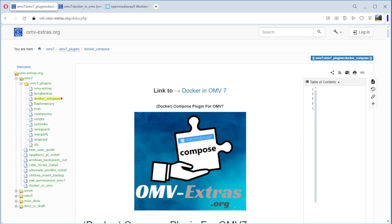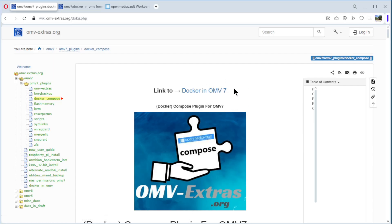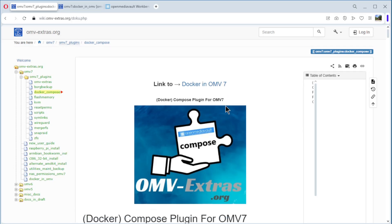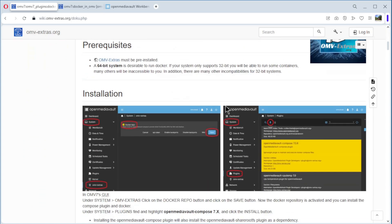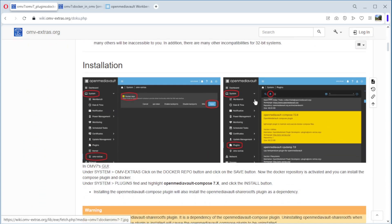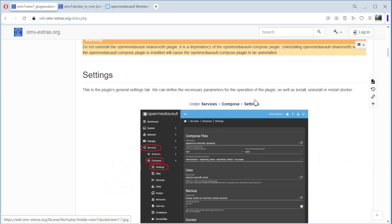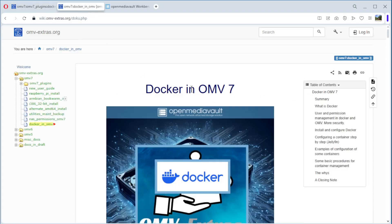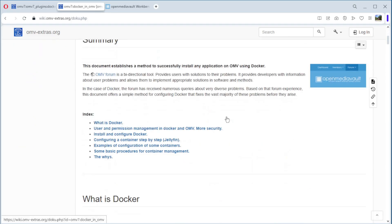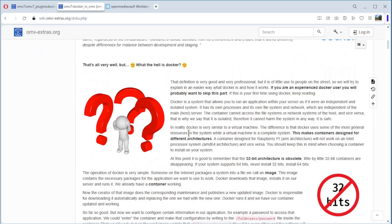We start the video on the OpenMediaVault 7 website. They have very good documentation, and here you can see Docker in OpenMediaVault 7. There is a lot of explanation and also more in-depth information about Docker in OpenMediaVault 7.